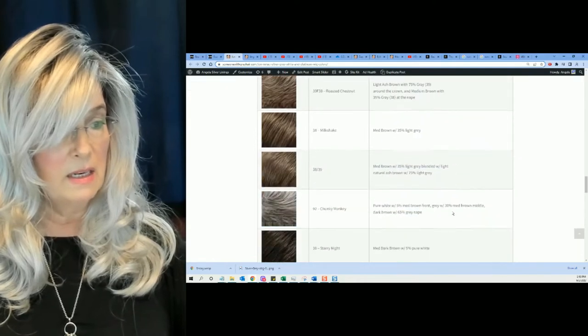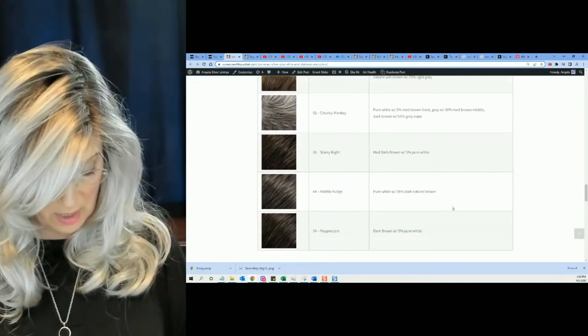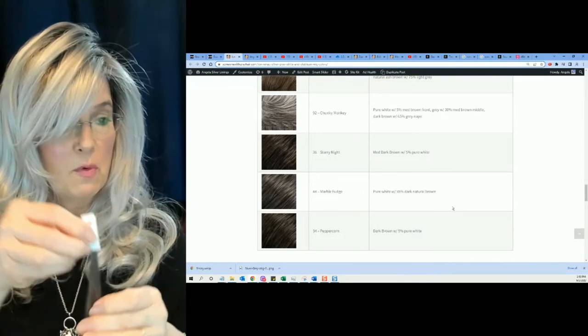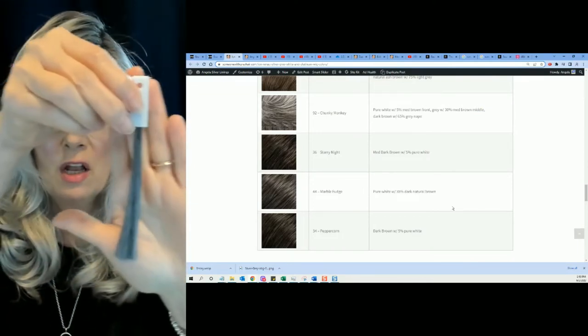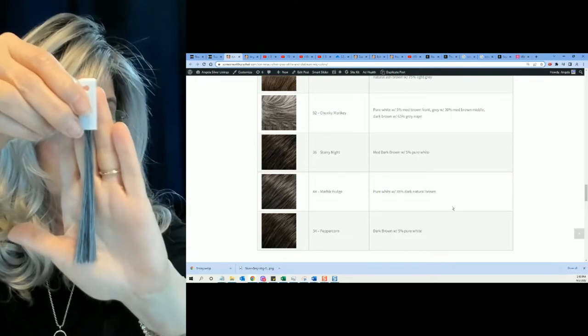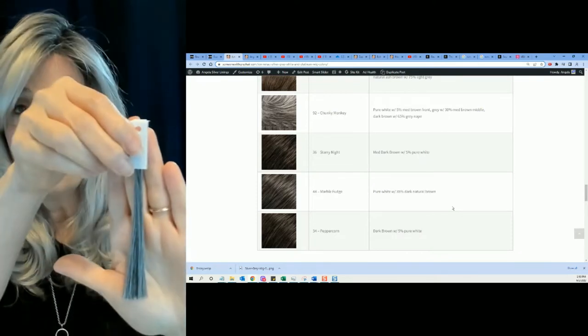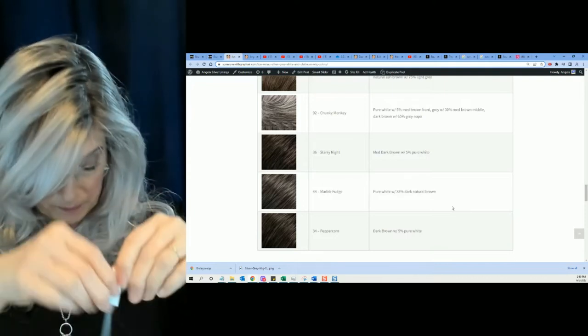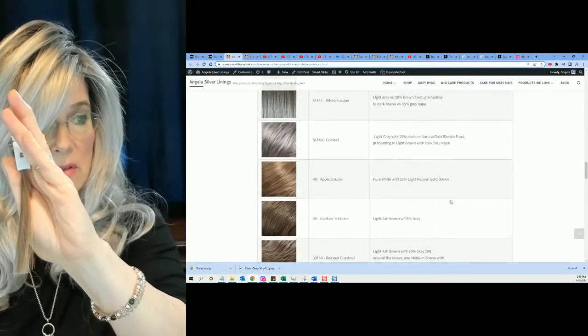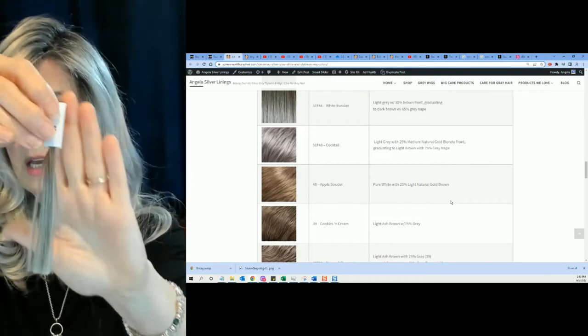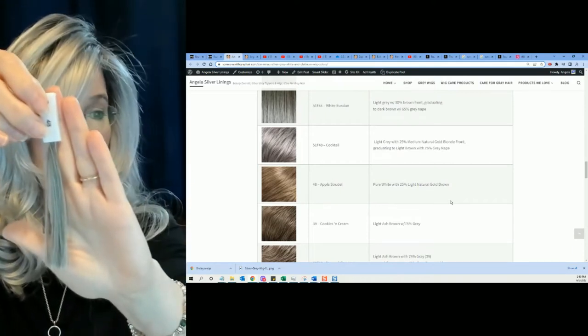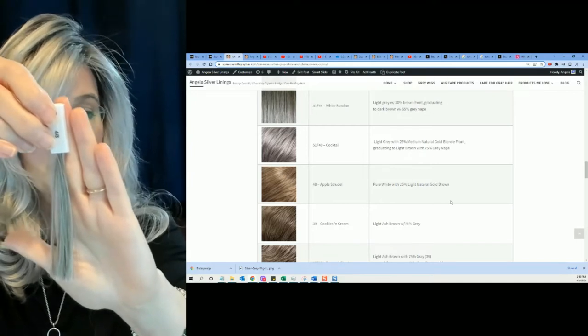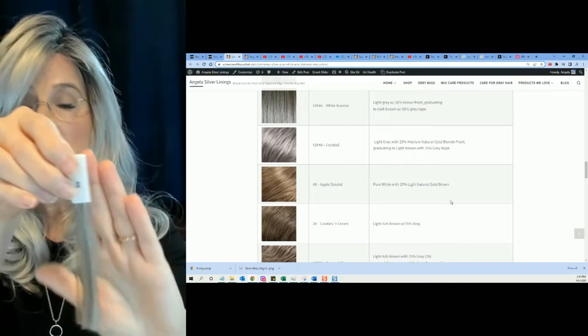Then if I go to color number 44. Color number 44 is called Marble Fudge. Again, this is Jean Renaud's colors, everybody. Marble Fudge, pure white with 35% dark natural brown. Now we're getting into the browns. Color number 48 is called Apple Strudel. Pure white with 25% light natural gold brown.